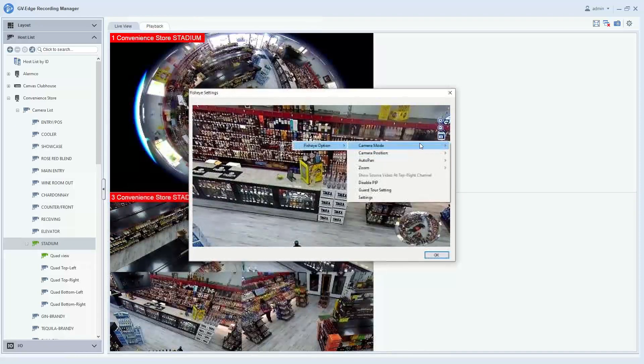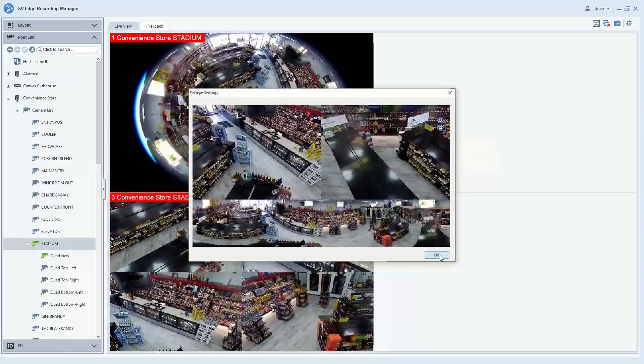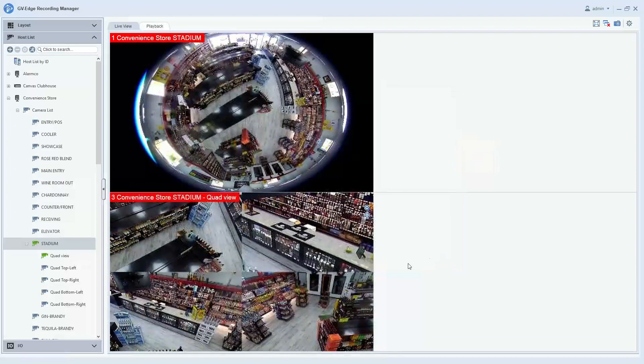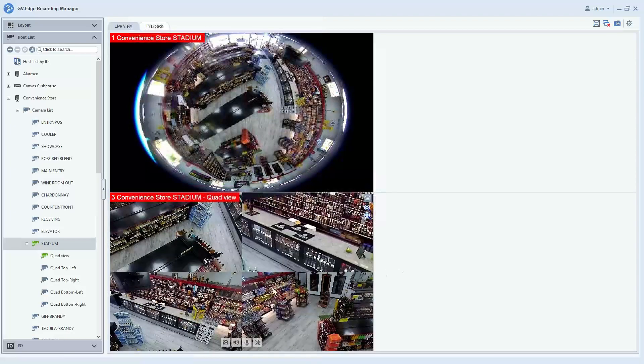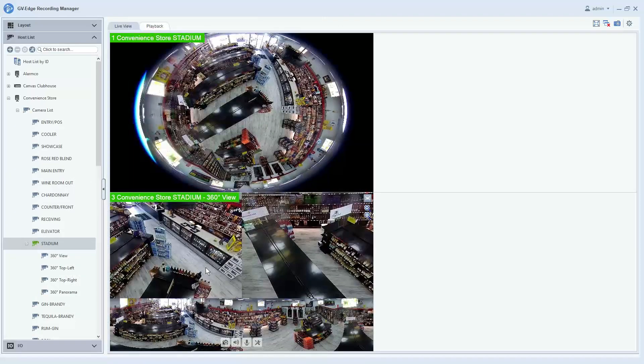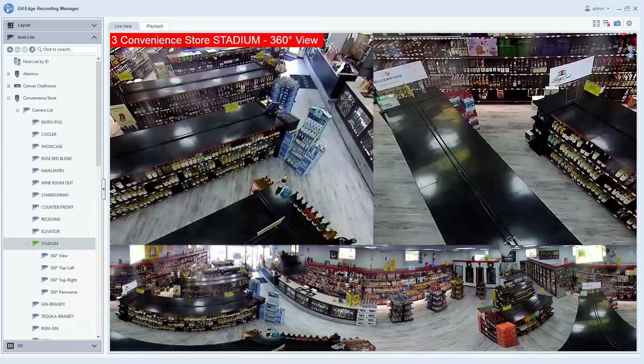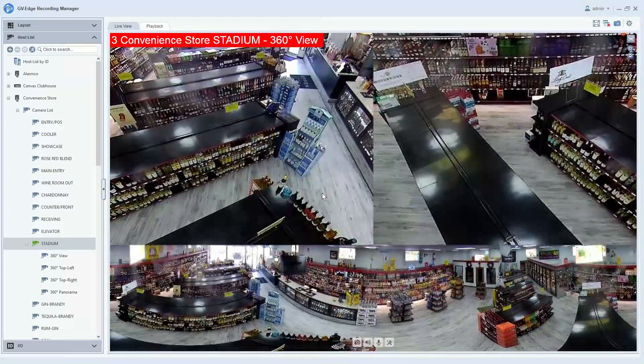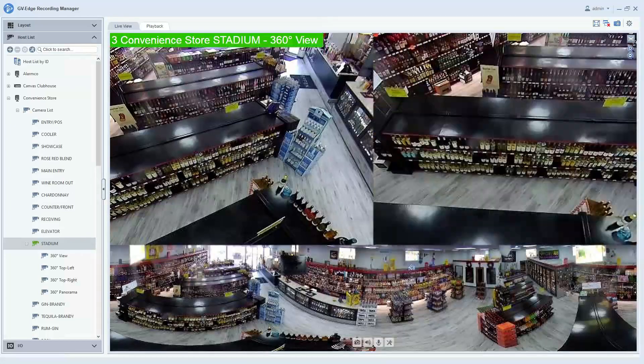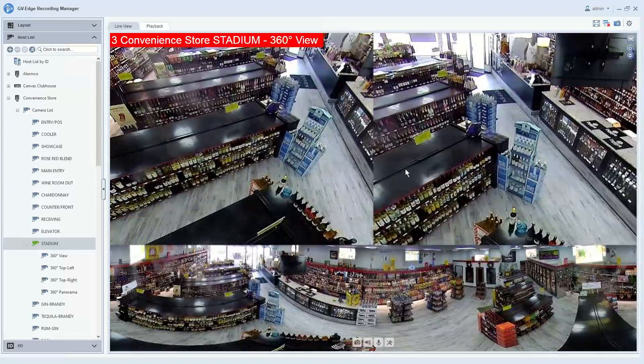Now once you find the mode that you like, simply hit okay, and then in your Edge Recording Manager viewer here, you will have that view displayed. You can then double-click on it, full screen, and have full controls of the camera.